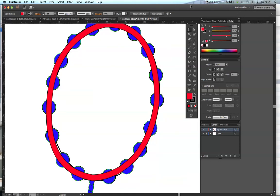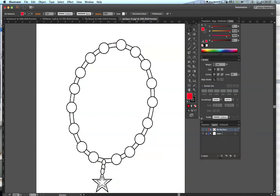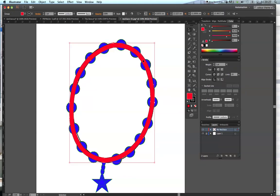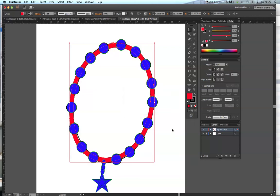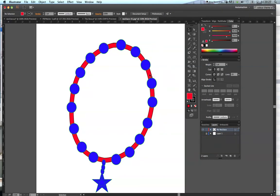We've nearly completed this. The only remaining issue is that the chain should appear behind the beads, just as in the original reference. So we'll select the chain with the black arrow tool, right-click, choose Arrange, and Send to Back. Immediately the chain goes behind the beads, and the beads appear in front. Comparing with our original reference, we've completed the necklace.